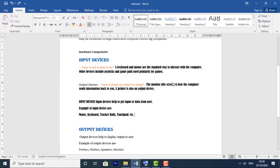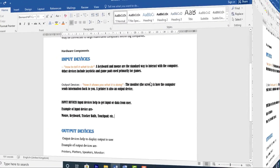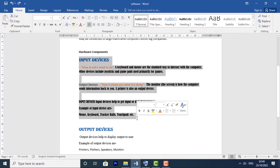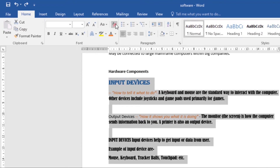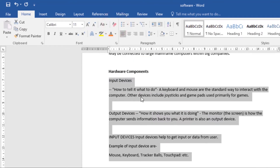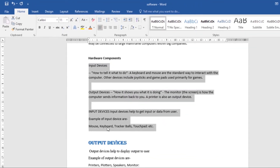Here's a quick Word tip on how to clear all formatting. The clear all formatting command allows you to remove text formatting like font size and color, to return text to its default style. To do this, select the text with the formatting that you want to clear, then click on the clear formatting command under the Home tab, and it will return to its default style.